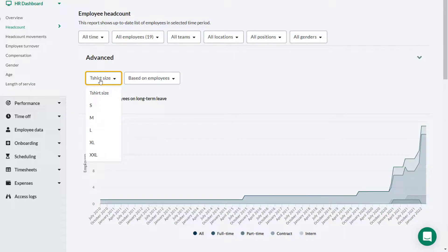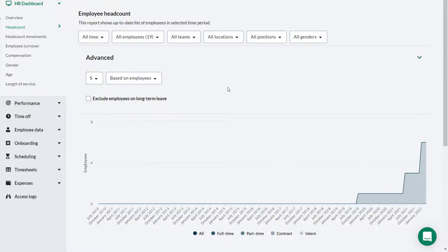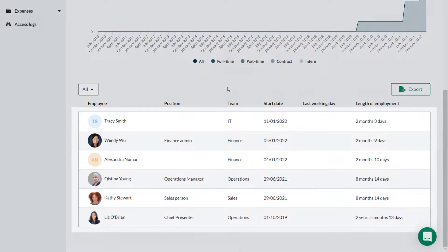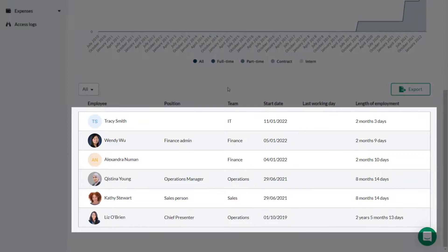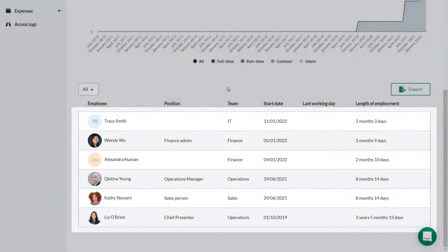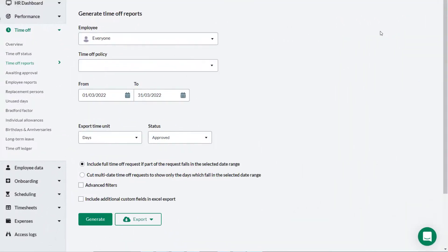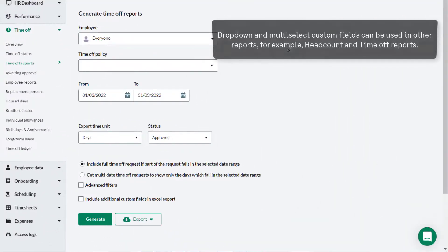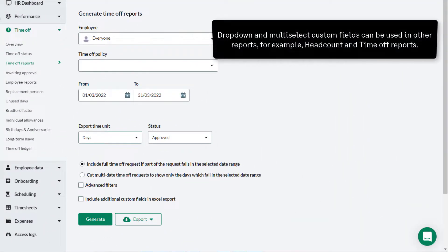He selects Small in the drop down and the list of employees is filtered to show those with that size preference. Drop down and multi-select custom fields can also be used in other reports.